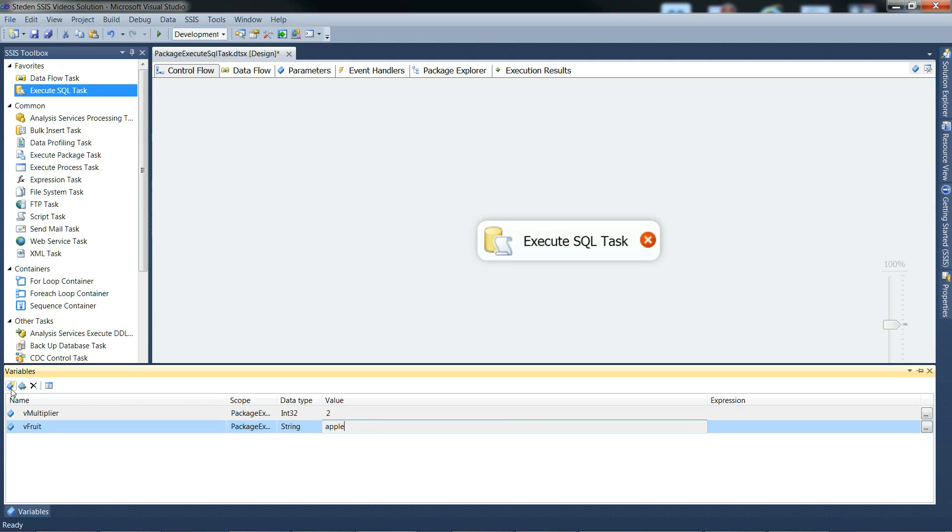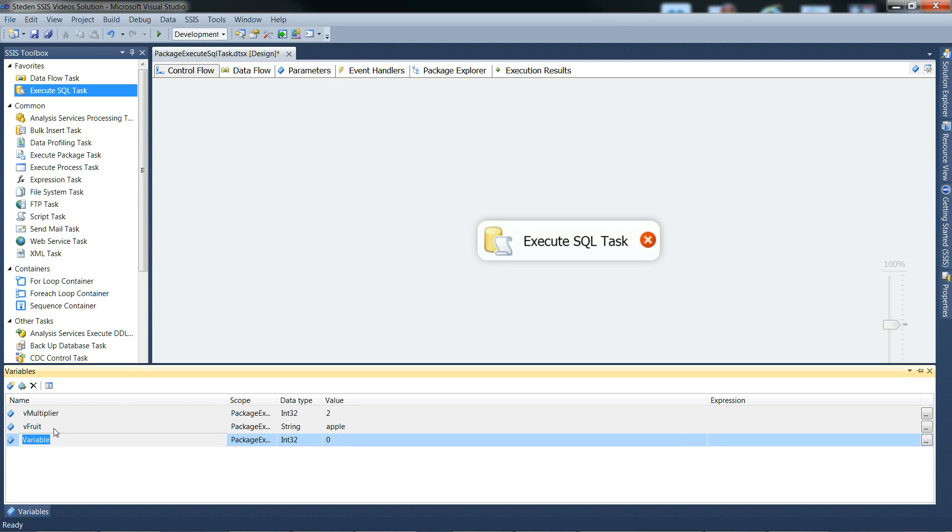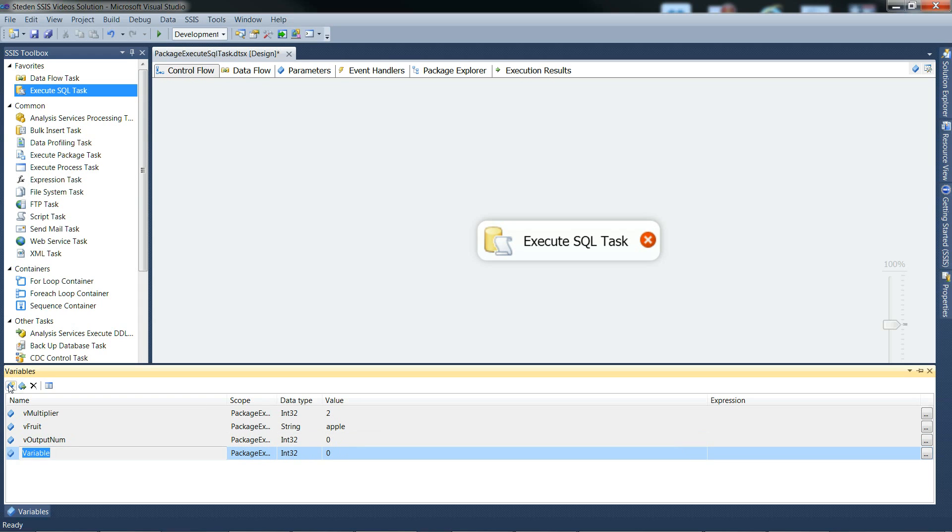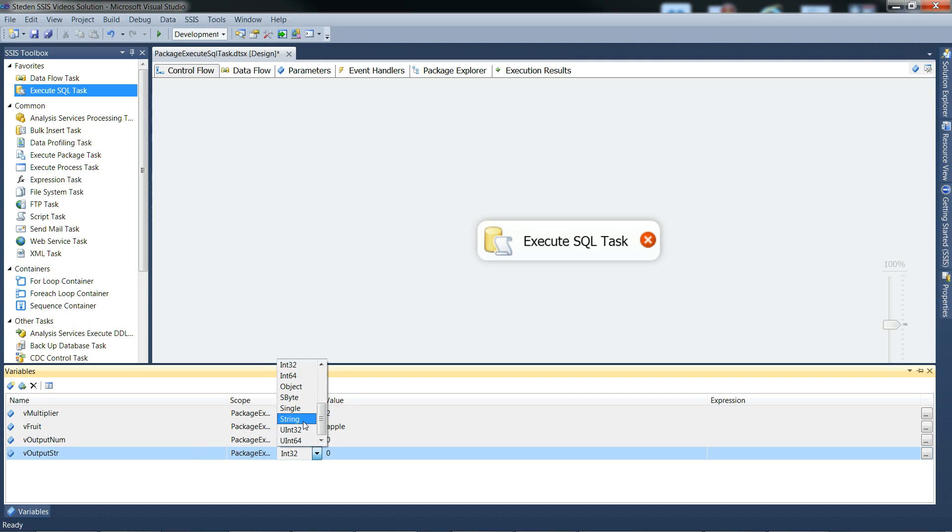Next one, the output number, we don't need to set that to anything in particular. Output string, set that to string.